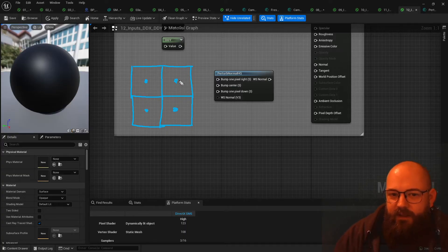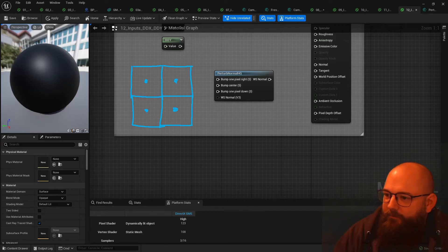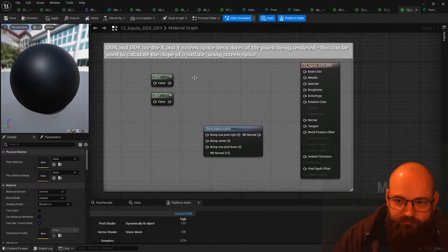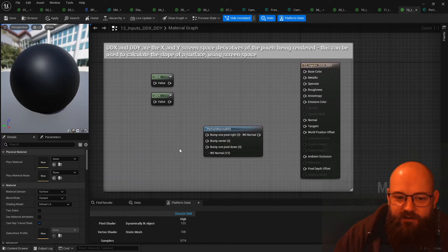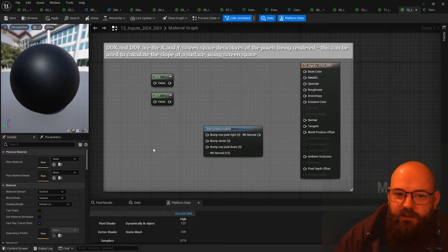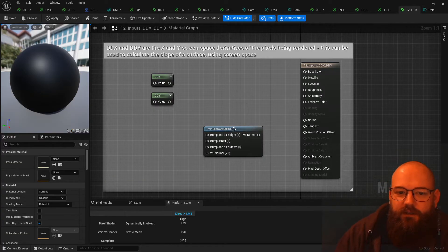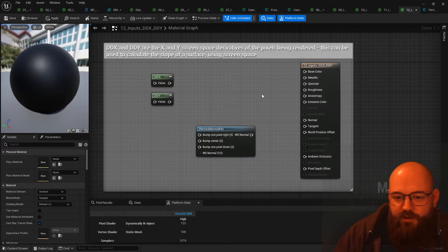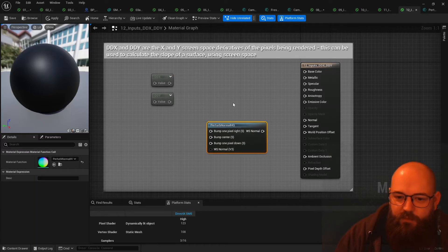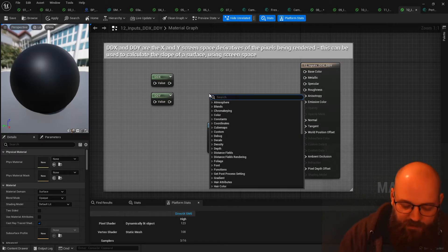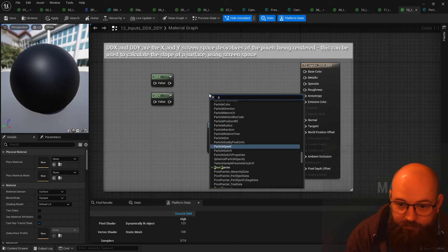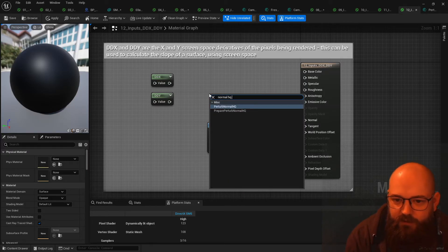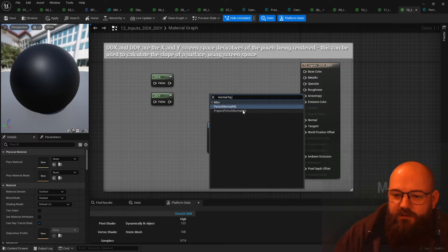And these are what's called screen space derivatives. They have a little bit of compression to them because they're being rendered in sort of four by four blocks, but they can be used to calculate normals. So for example, this node here, perturb normal HQ, comes with the engine.